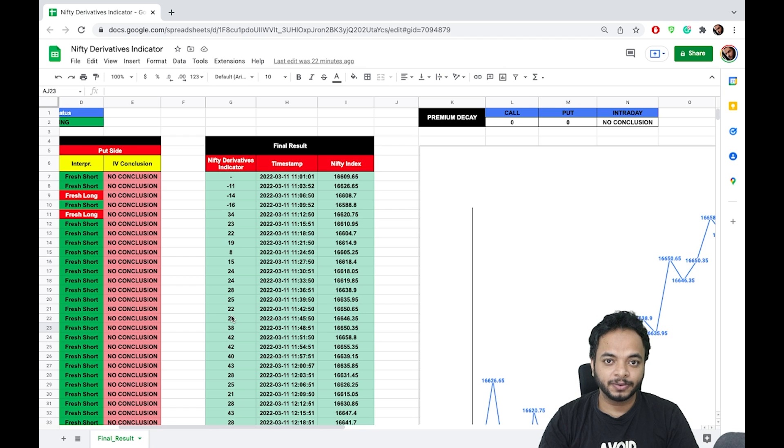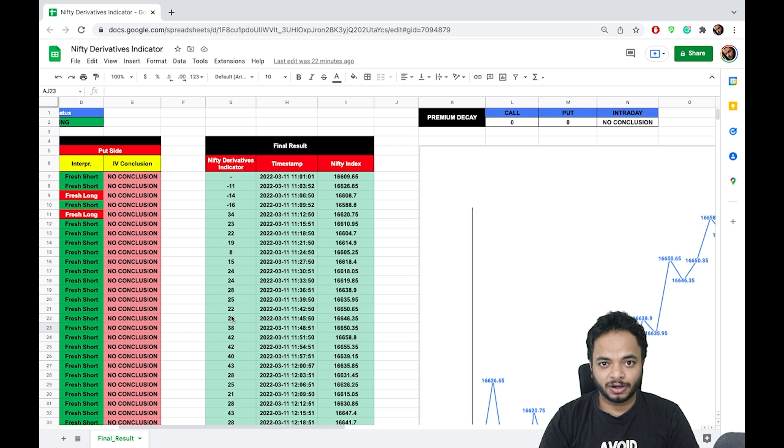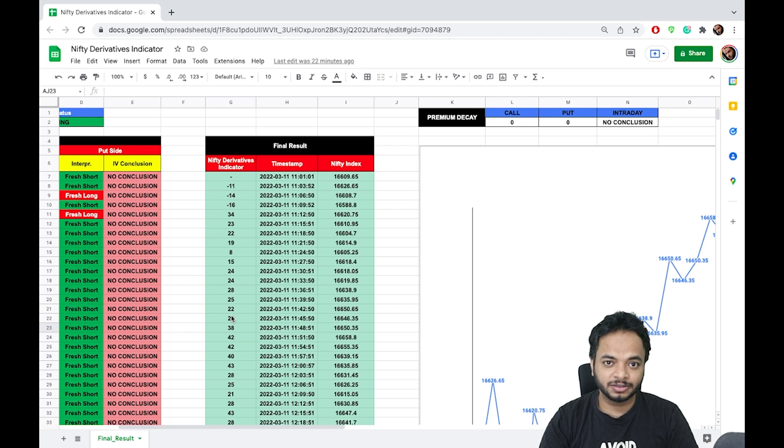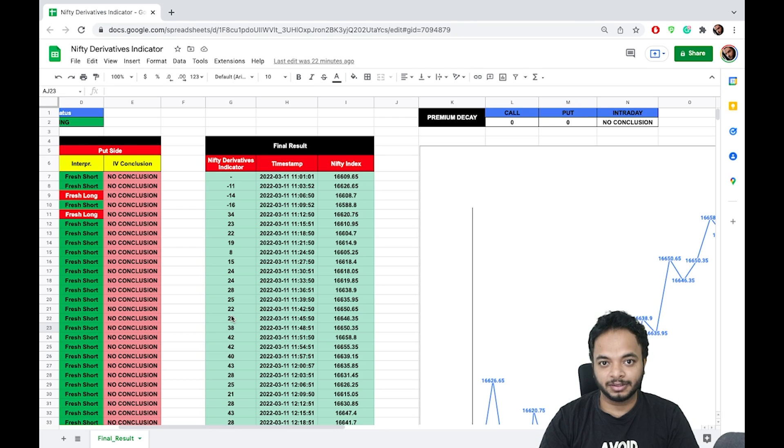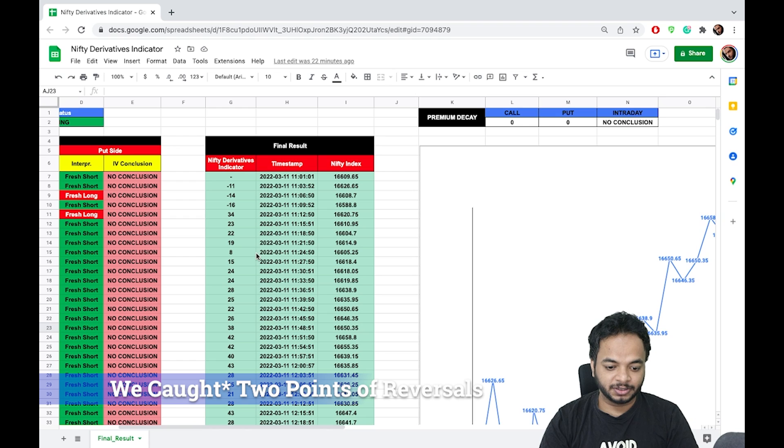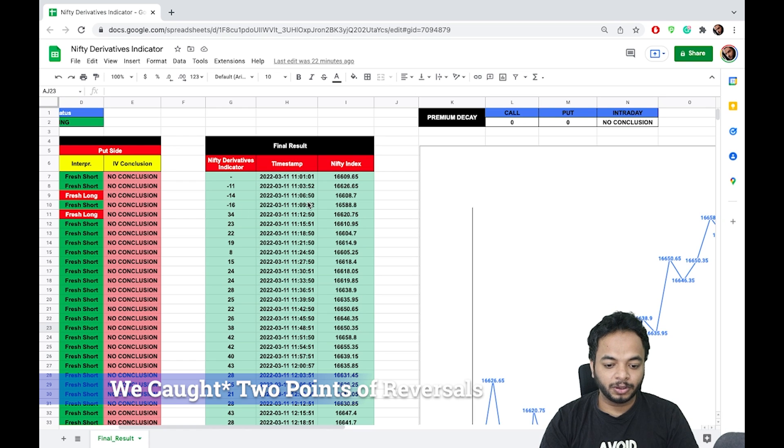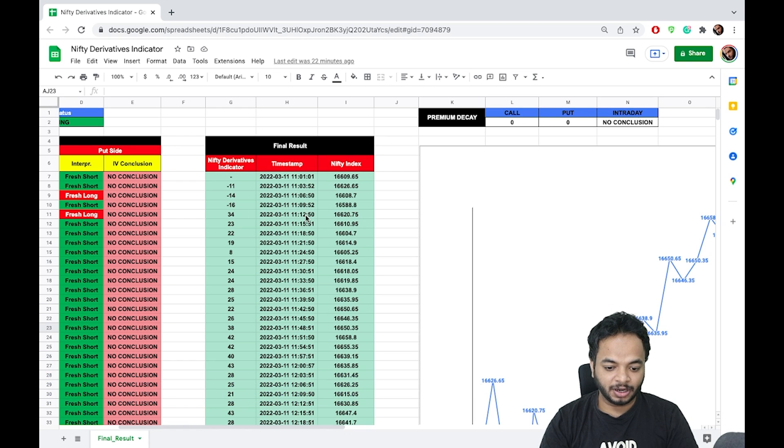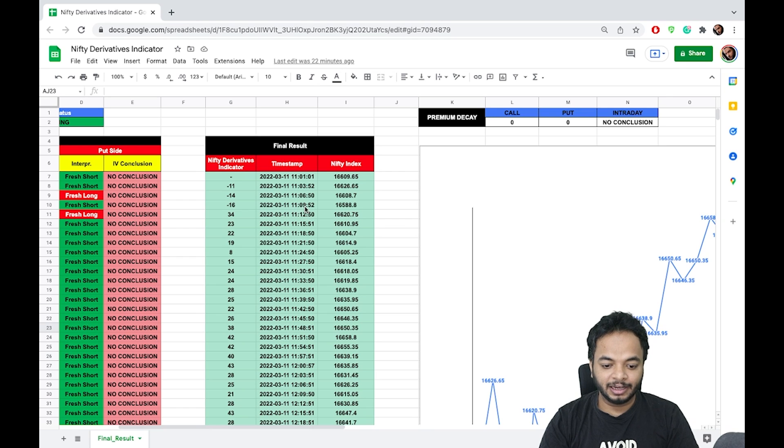Even on that day we caught two points of reversal. One was when the score, as you can see, jumped from 11:09 to 11:12. It jumped from minus 16 to 34 and then market went up.